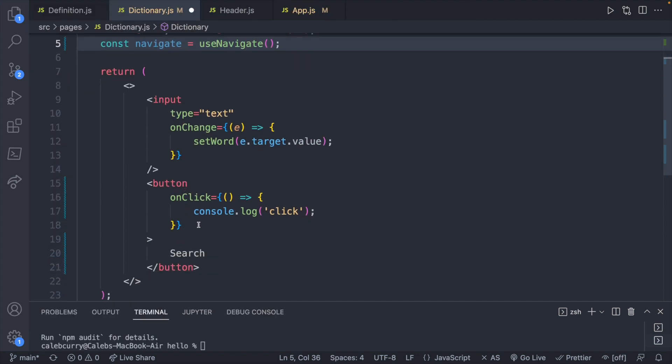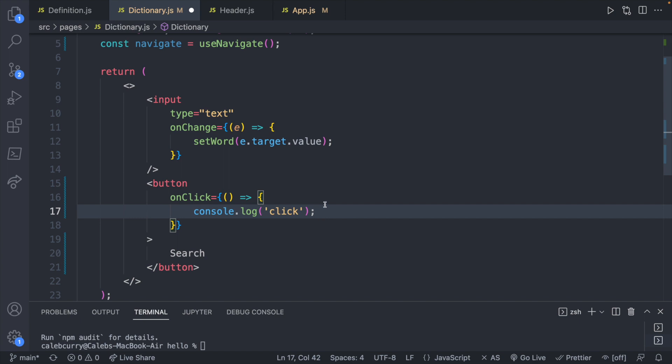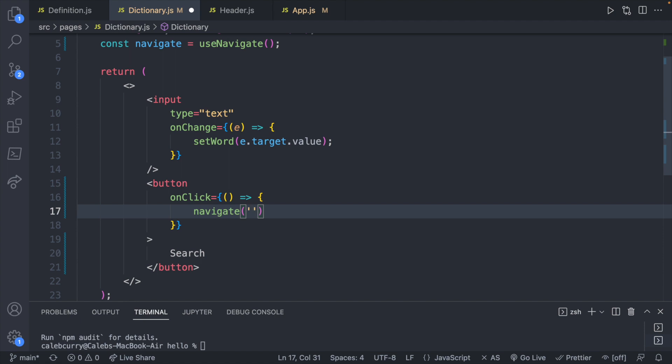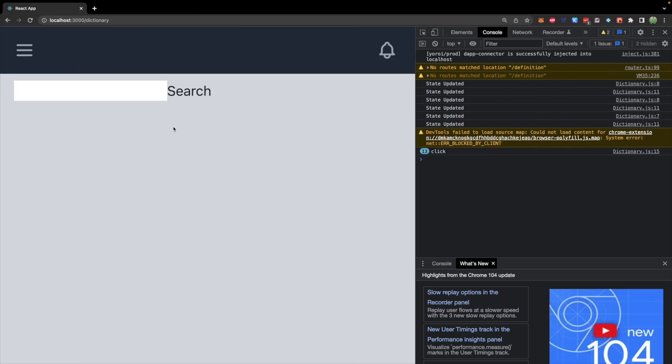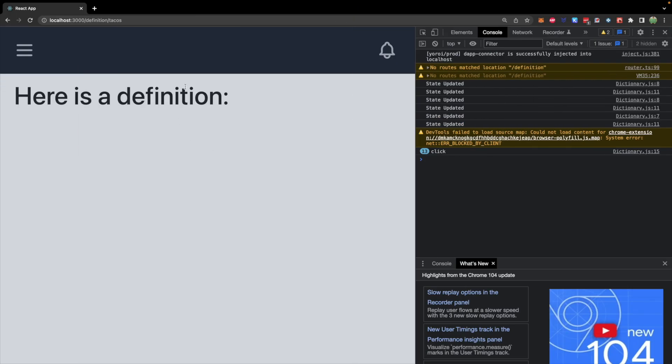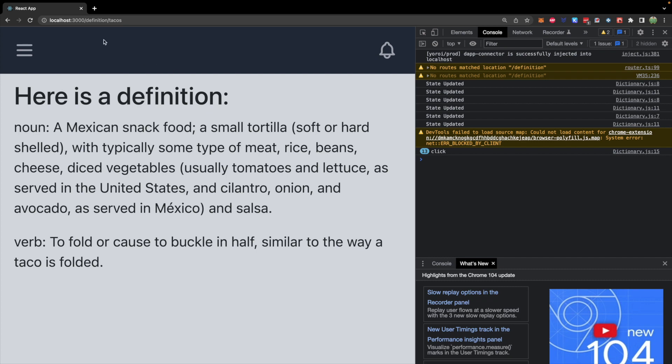So let's go ahead into this button click and we'll say navigate and then pass in a path such as slash definition slash, I'll just hard code a value right now, tacos, save and we'll go back hit search and it goes to the definition of tacos. Pretty sweet.